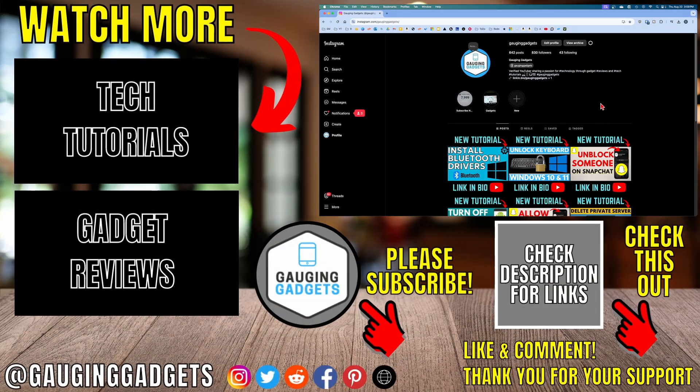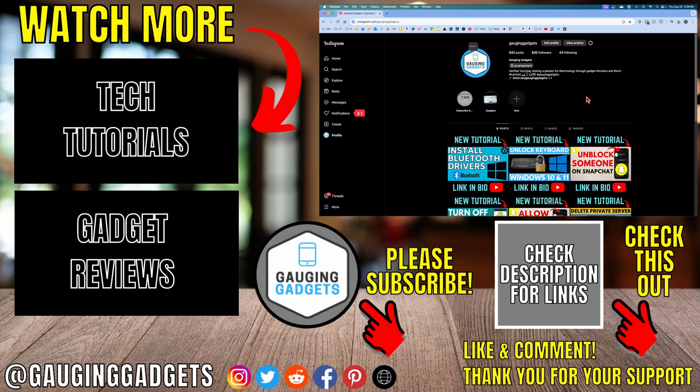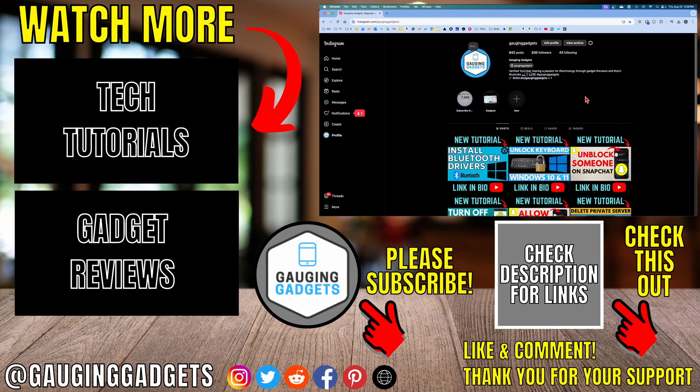If this video helped you, give it a thumbs up and please consider subscribing to my channel. Thank you so much for watching.